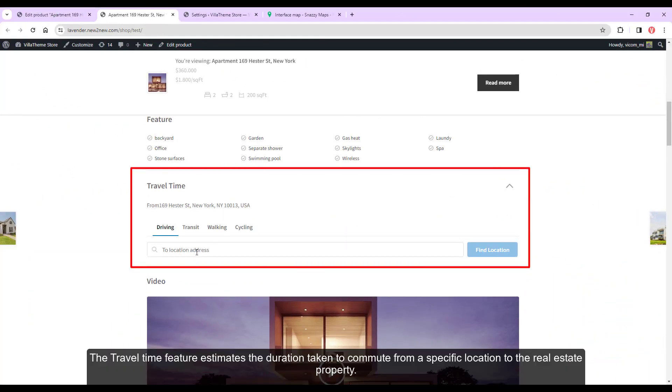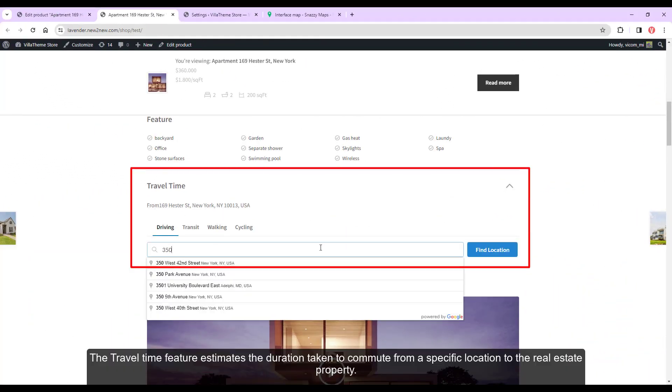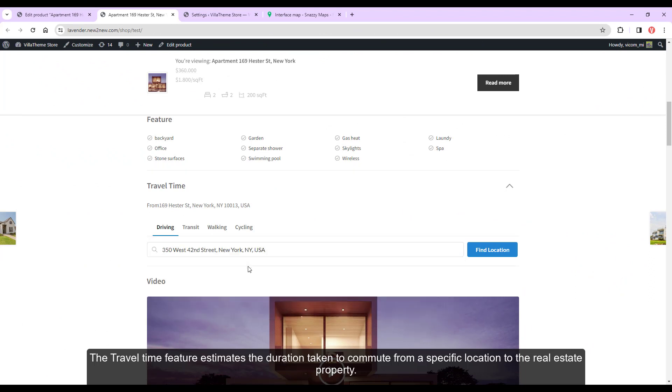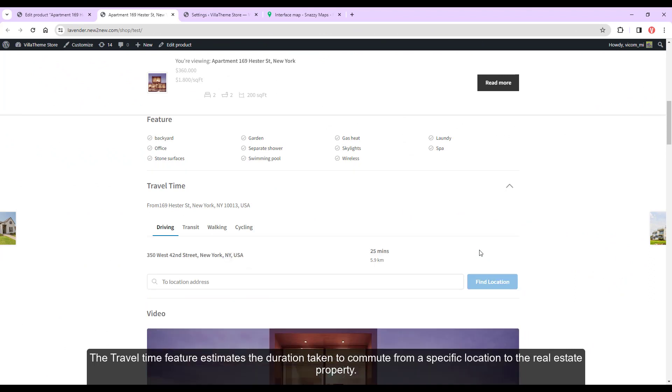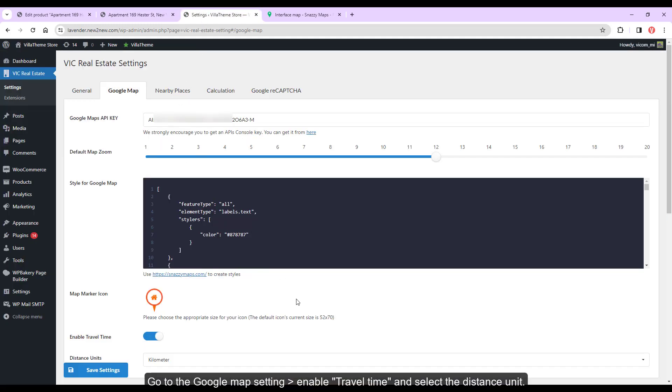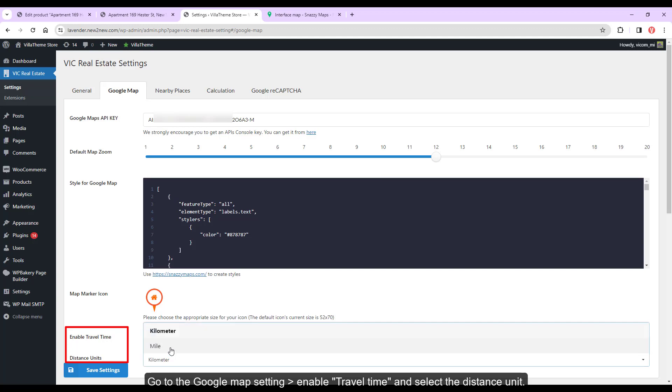The travel time feature estimates the duration taken to commute from a specific location to the real estate property. Go to the Google Map setting, enable travel time, and select the distance unit.